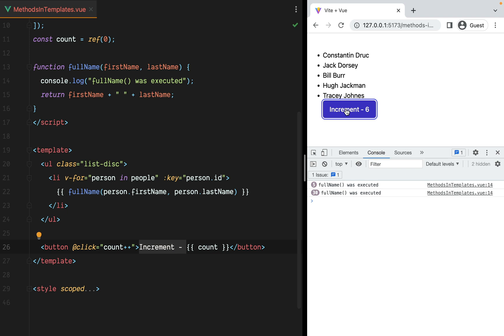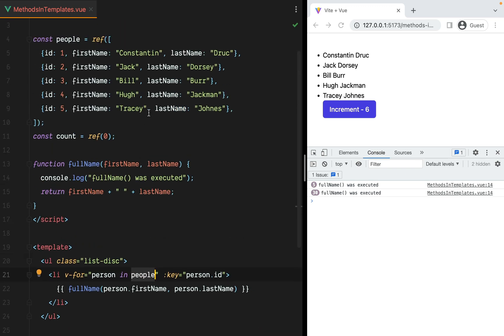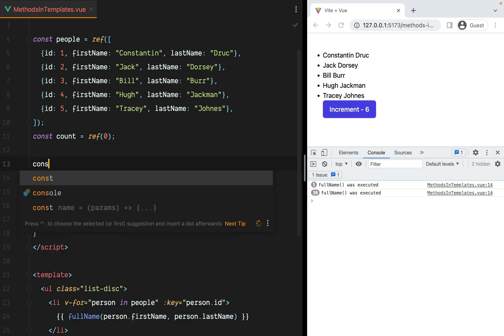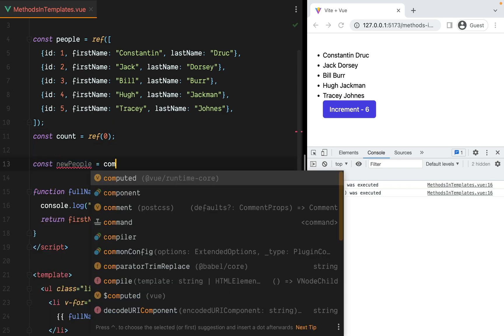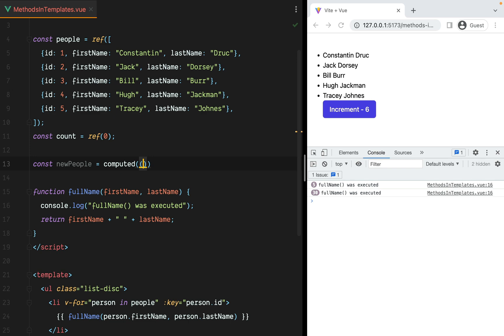The good news is we can actually use a computed property. While we cannot create a computed property for the fullName, we can create one for the entire people array, one that will add fullName as a property for each item. So let's do that. I'll go here and create, let's say, newPeople, which will be a computed property.